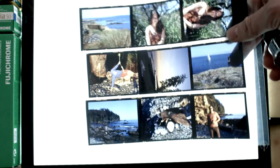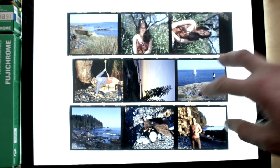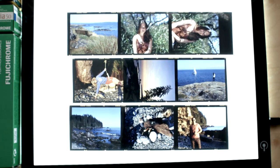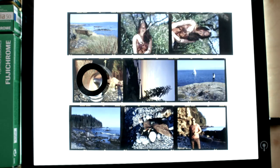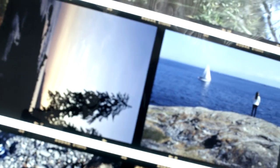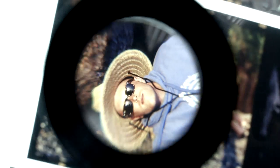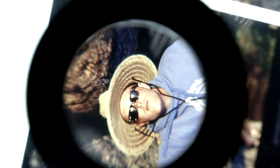And we've got medium format slides here — again with the 6x7. Pretty cool — just a ton of detail in there.